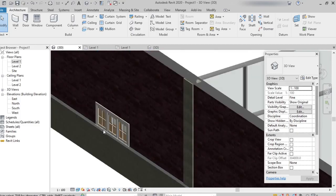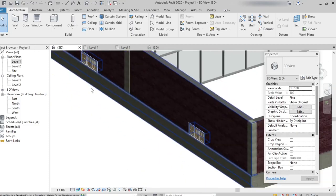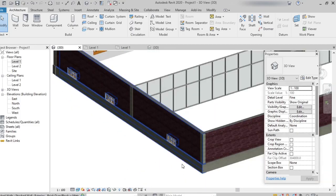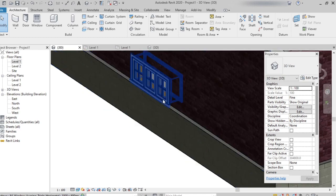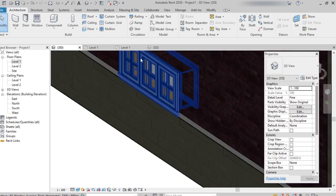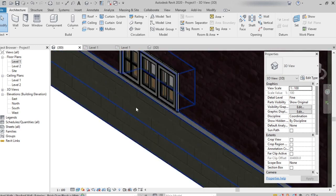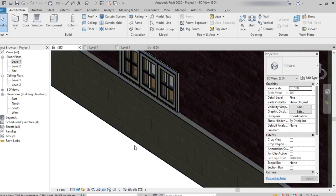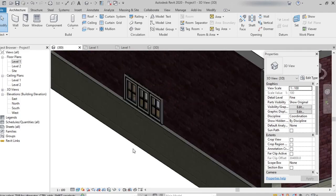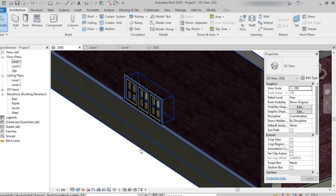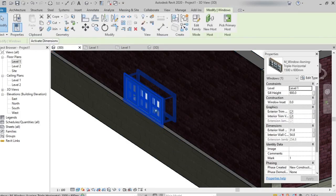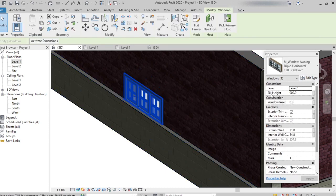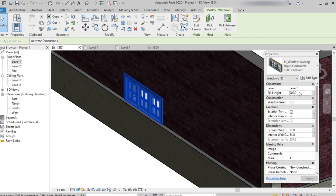If I want to change the height where I place the window, this height we call sill height. That means the distance between the base of the wall and the base of the window. Selecting this window, we can find in properties palette sill height.